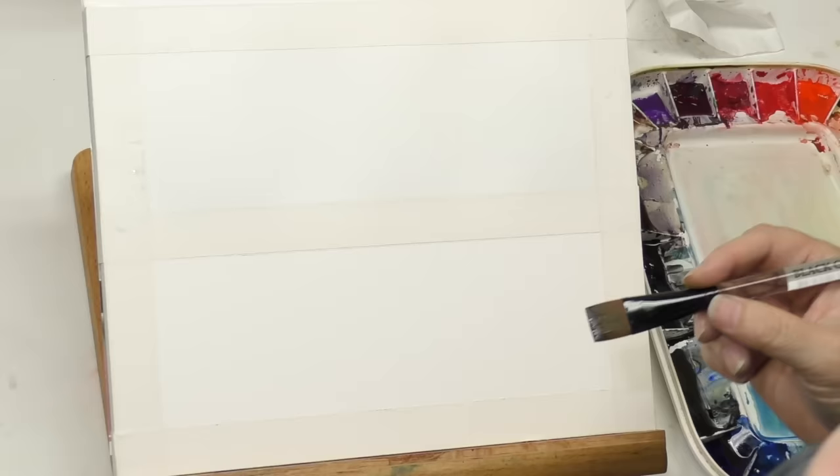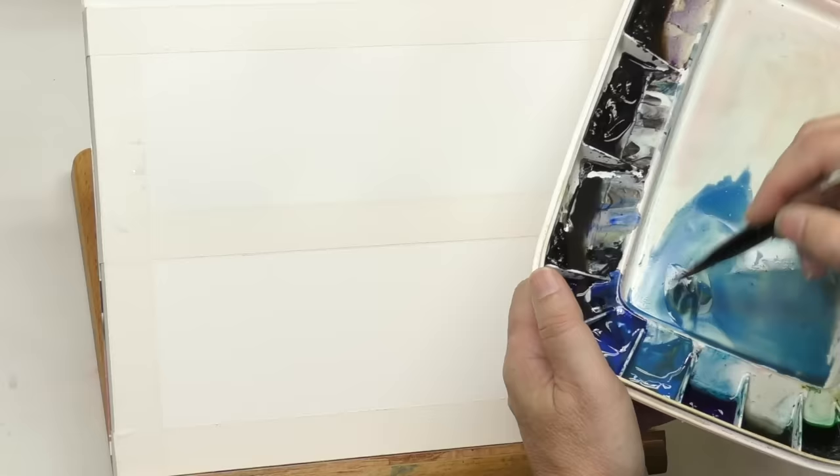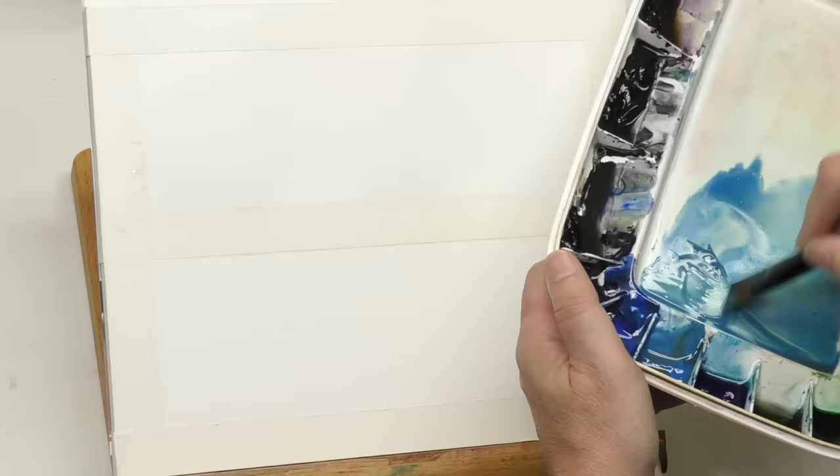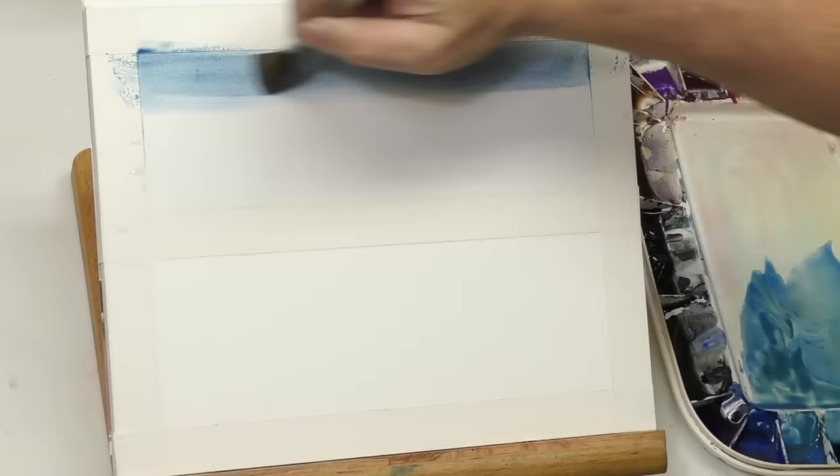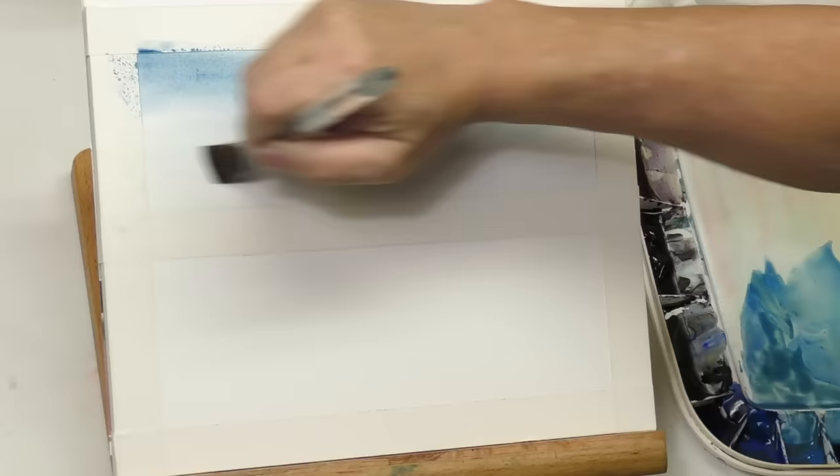When adding pigment, you want pretty concentrated pigment. You don't want a lot of water because the water is already on your paper, so you want it wet but you want a fairly concentrated mix.